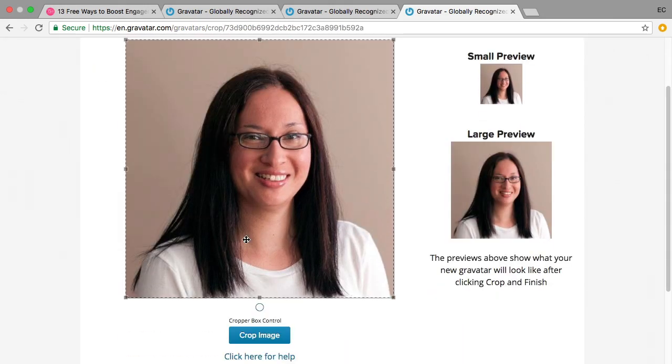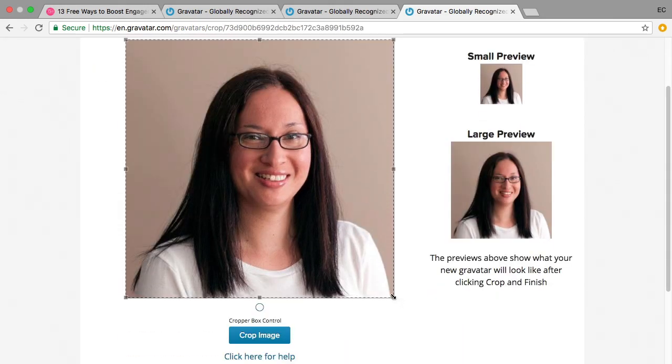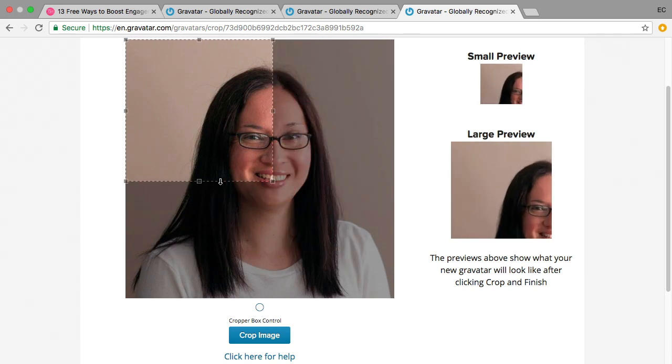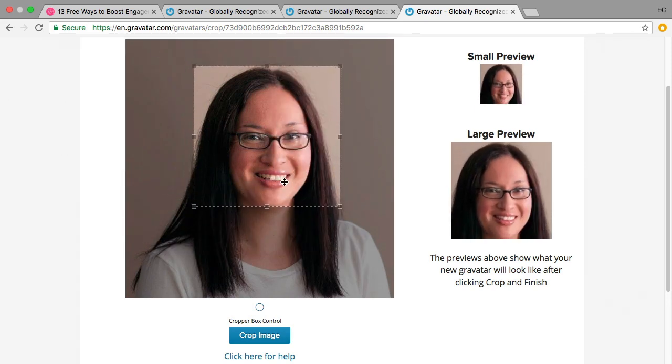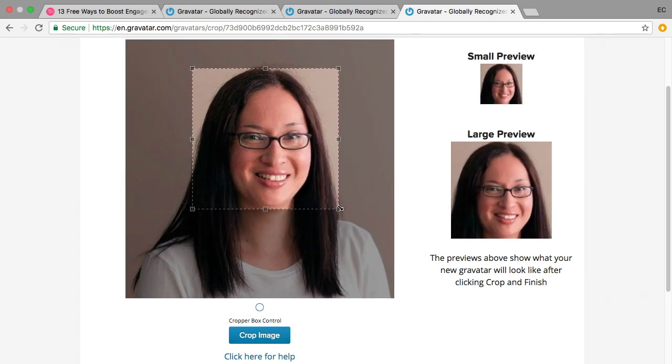And you can just crop it. You can decide what you want to show if you just want to show your face up and personal like that.